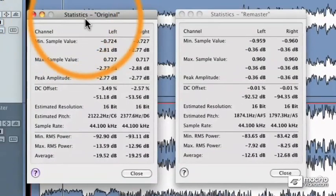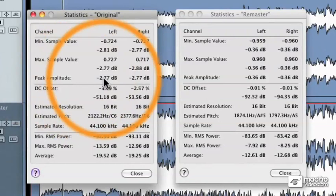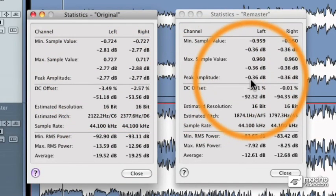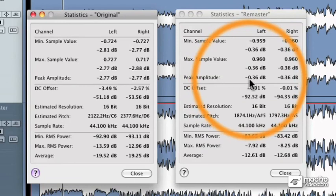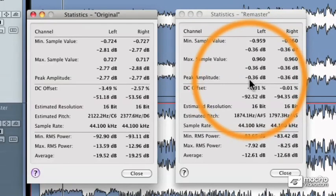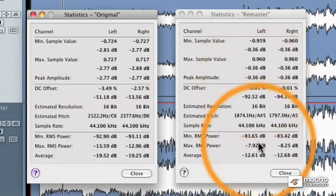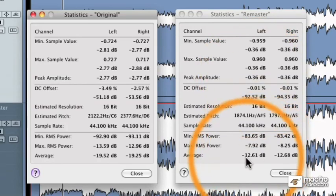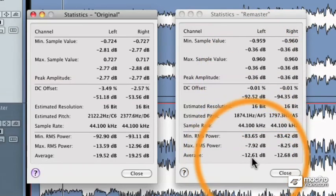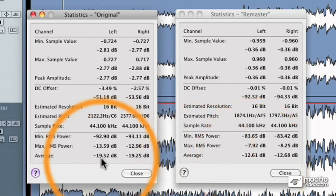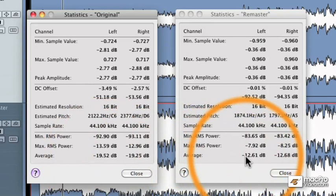Here's the original. You'll notice that the peak amplitude again was almost 3 dB below zero. The peak amplitude of the remaster approaches zero, but it's minus 0.36 decibels below zero. But the big difference is in the average volume. There's actually almost seven decibels of difference between the original at minus 19 dB and the remastered version at minus 12 dB.